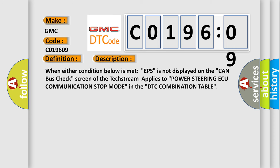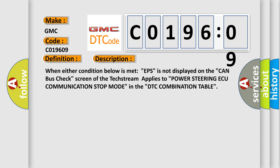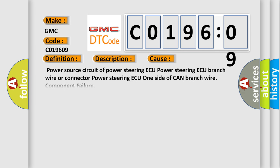When either condition below is met, EPS is not displayed on the CAN bus check screen of the tech stream applies to power steering AQ communication stop mode in the DTC combination table. This diagnostic error occurs most often in these cases.